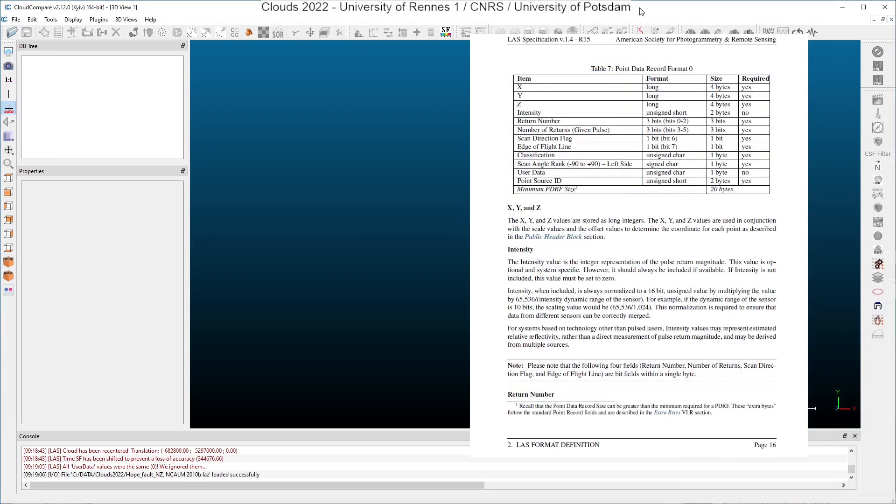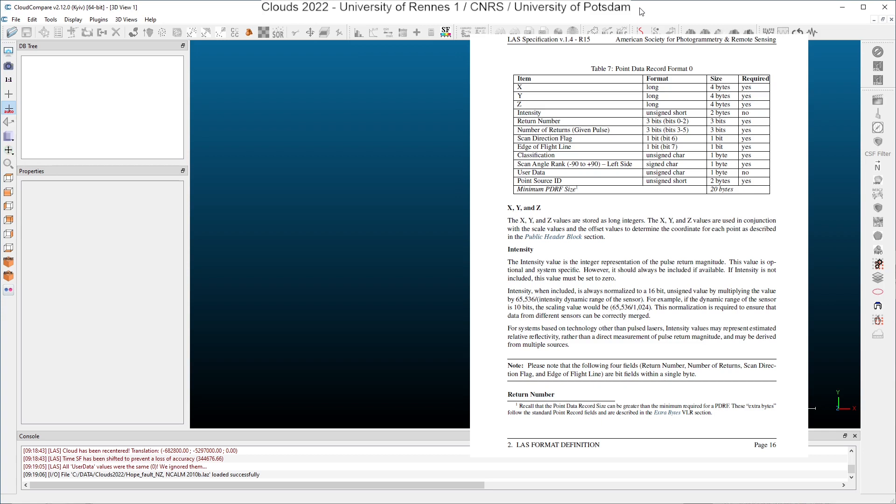In the last file, points are described by point data records, and you have several formats described in the specification for these records. You have format 0 up to format 10. Here on the screen, you can see the format 0. For each point, you will have the XYZ coordinates and some attributes which are standardized: the intensity, the return number, the number of returns, scan direction flags, the edge of flight line, the classification, the scan angle rank, and the point source ID. All these attributes will be explained in the video on scalar fields.